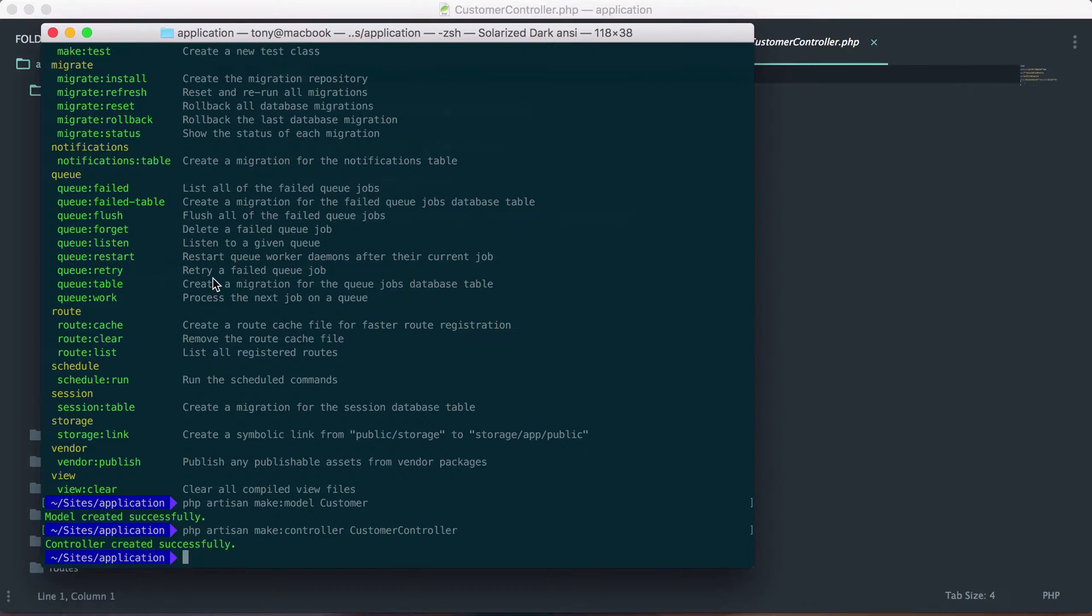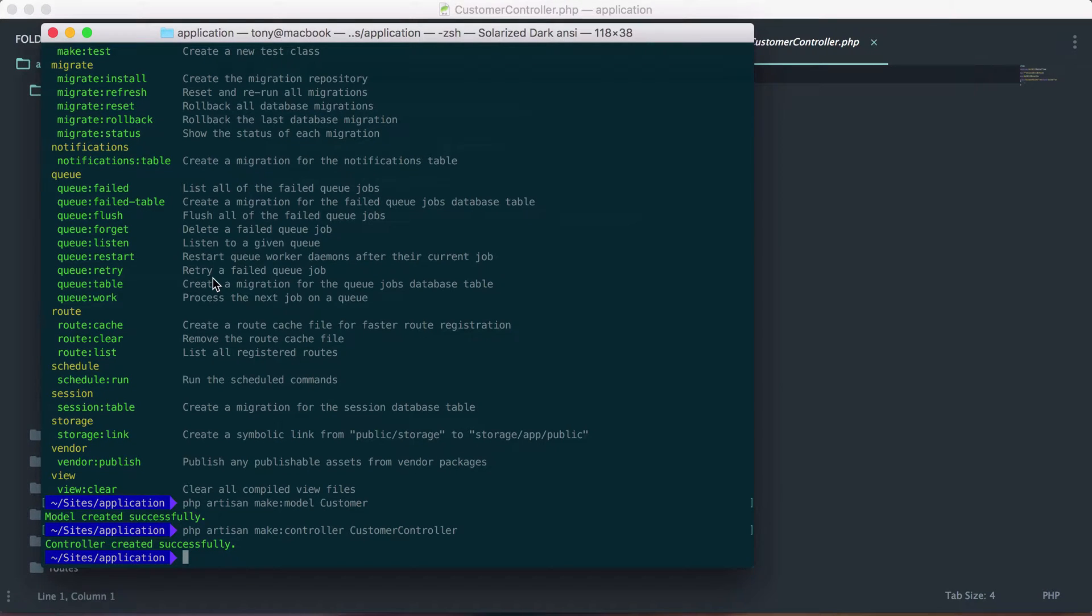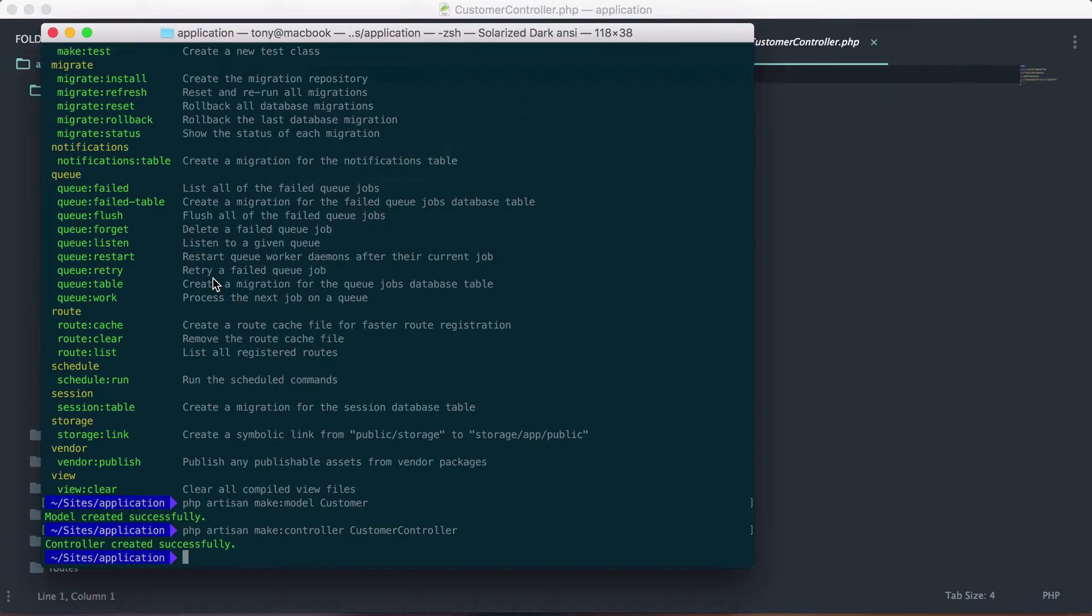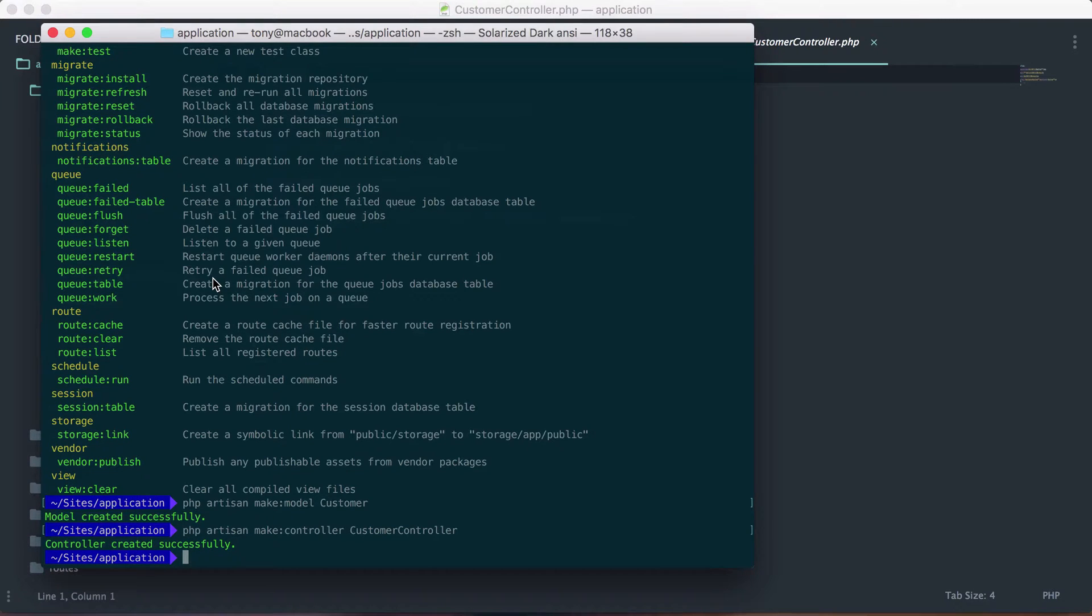So you can see just by using this artisan command, we can use it to make a bunch of files for us, to do a couple tasks for us. And you can even create your own artisan commands, which we will show you how to do in a more advanced video. But that's it. We just kind of wanted to give you a quick overview of what the artisan tool is and how you can use it to help you in creating your Laravel app.